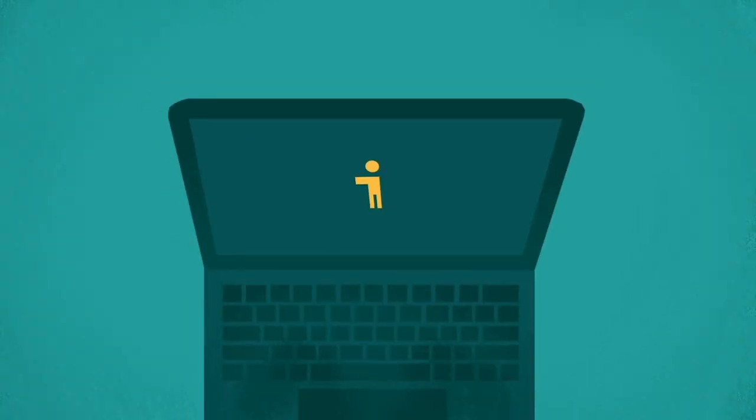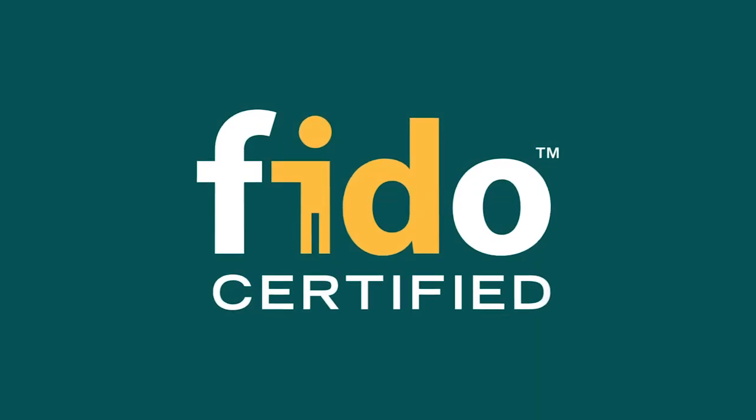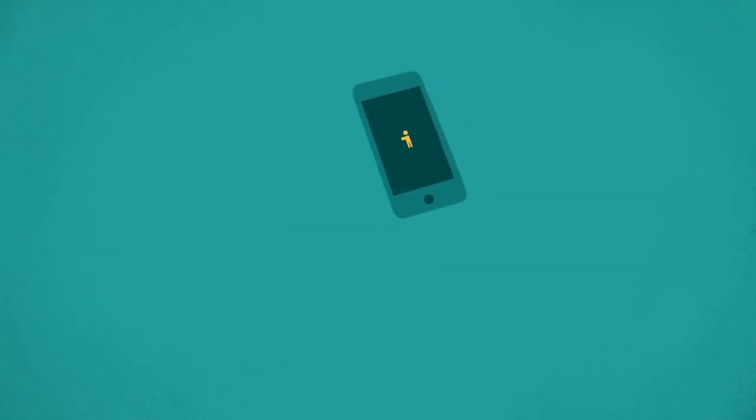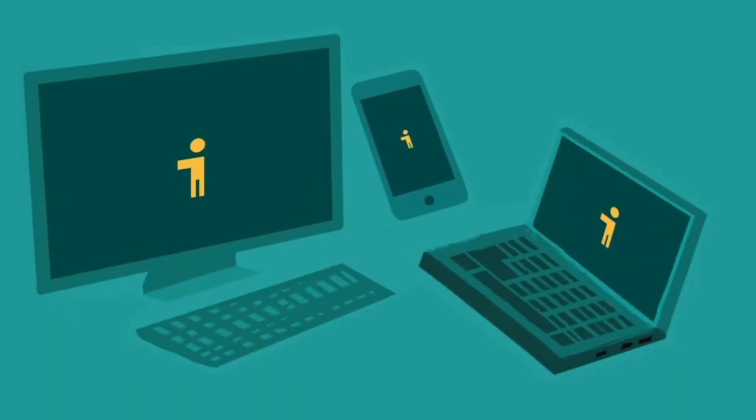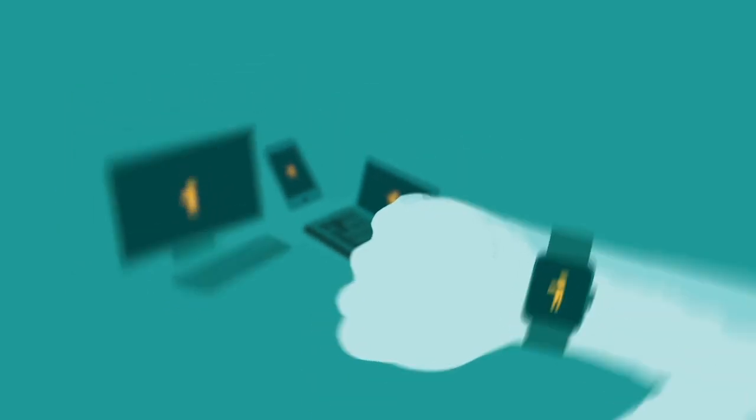FIDO is what's called a standard, like Wi-Fi or Bluetooth. It works on any web browser and on devices we use every day, like our smartphone, desktop or laptop computer, tablet or smartwatch.